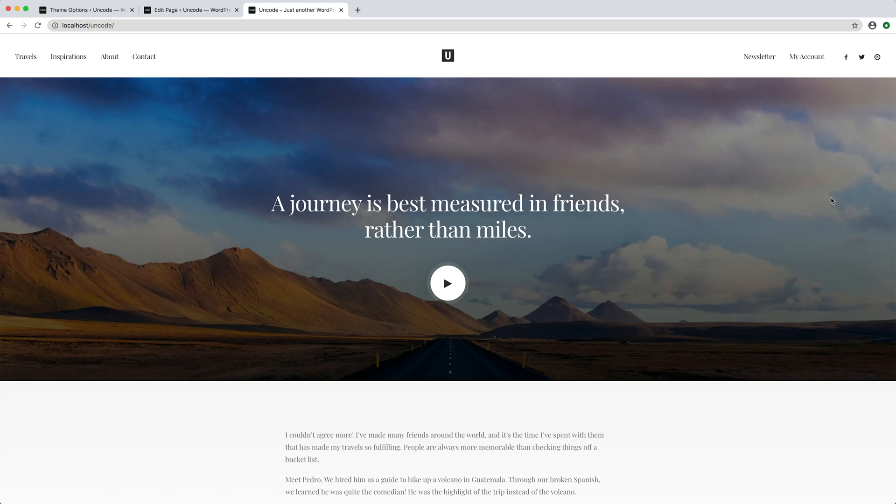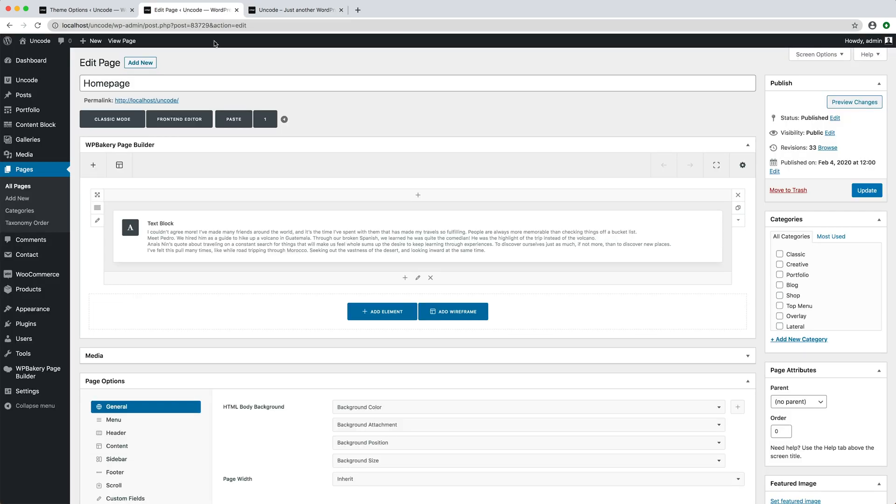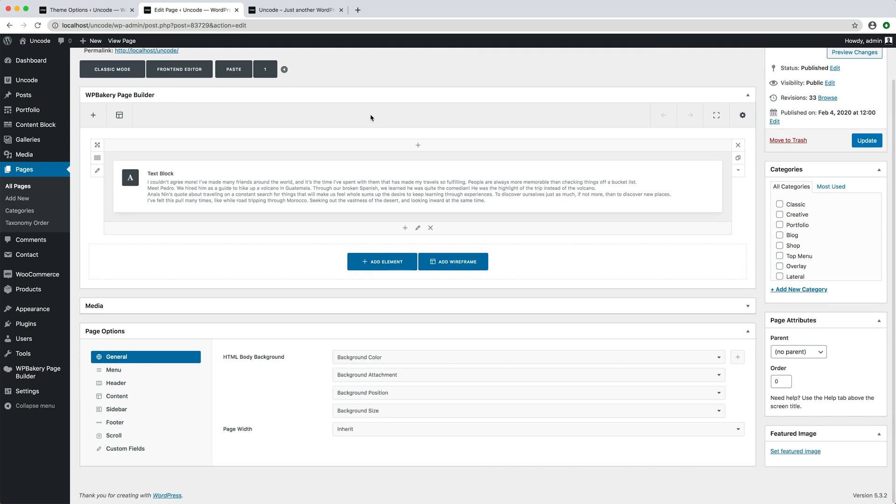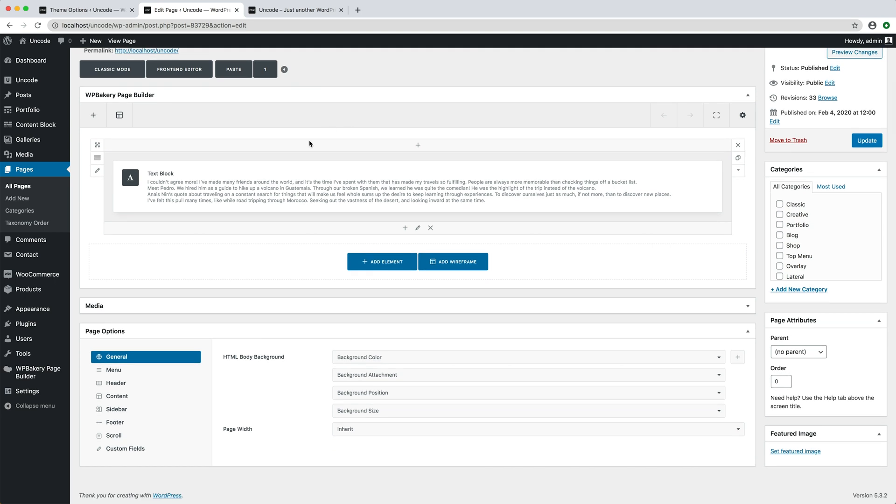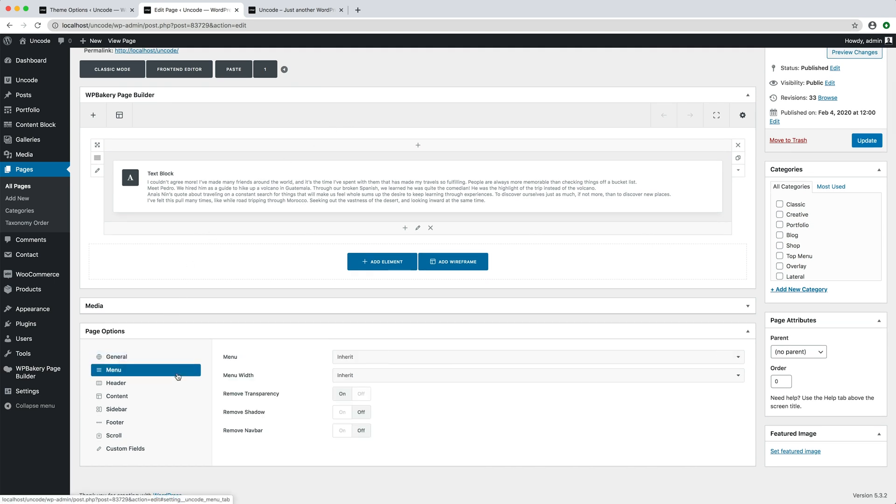Fourth possible cause of menu not transparent is that you have deselected it from page options. Please note that you have a setting to deactivate the transparency also inside every page or post. Inside your page options, at the very bottom of your page, at the tab menu, you have the remove transparency option. This option allows you to exclude transparency for individual pages. It is very useful if you only need to create one page without transparent menu.